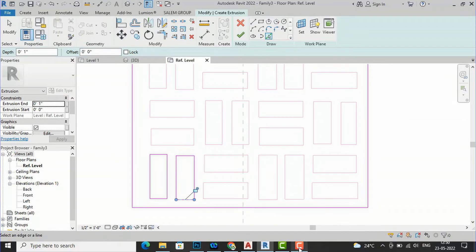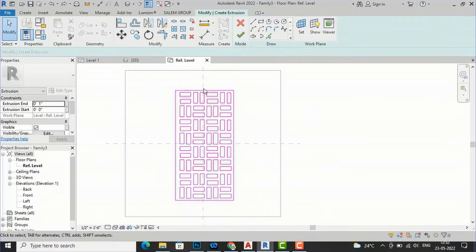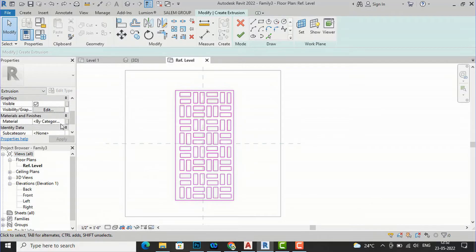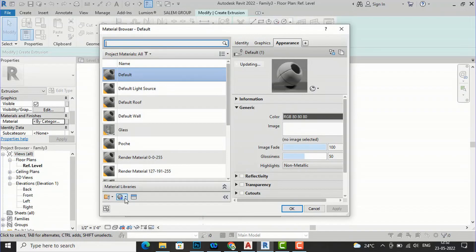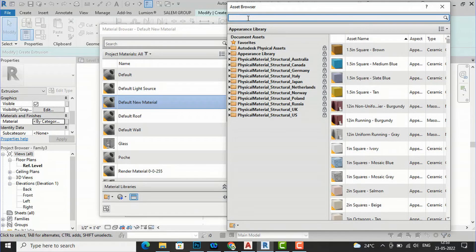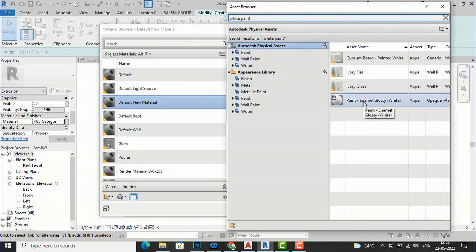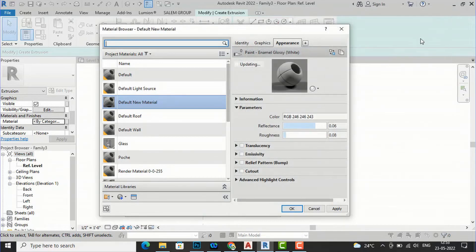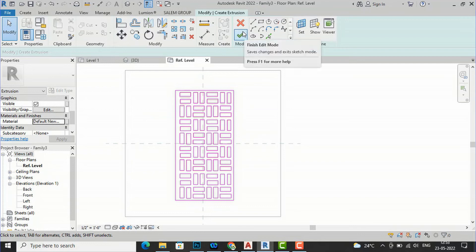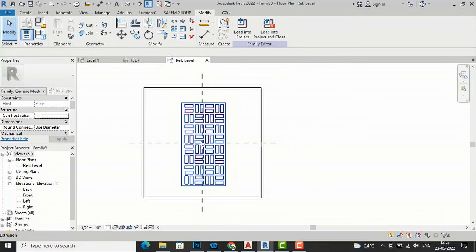I will pause the video and show you the final product. I have finished tracing all of the AutoCAD file. Now I am going to finish the extrusion. The extrusion depth of the jali is set to one inch — you can adjust this as per your drawing. I am going to apply a material. I will create a material here and apply a glossy white color to it.